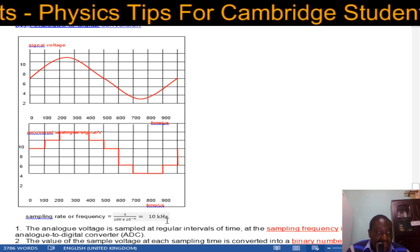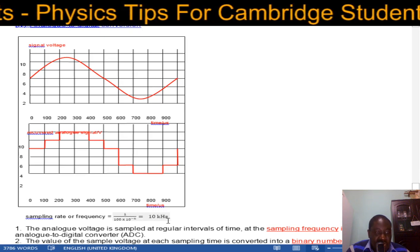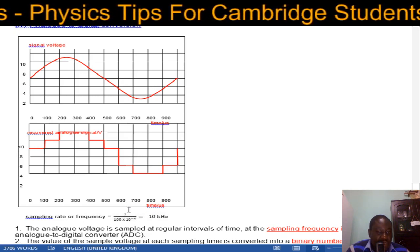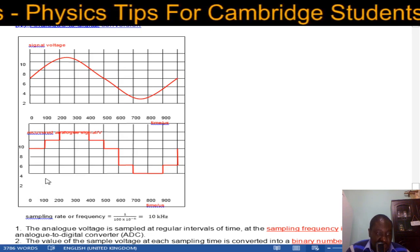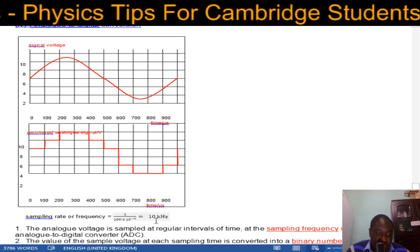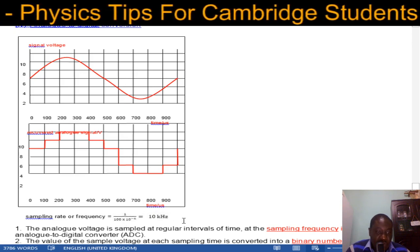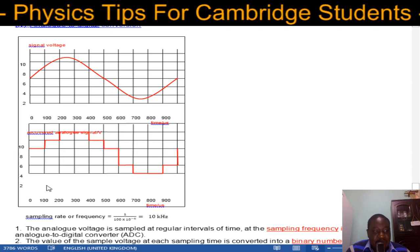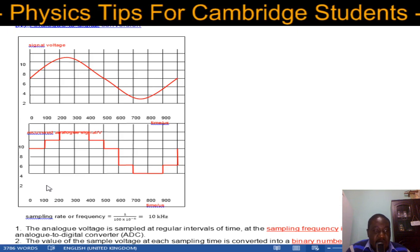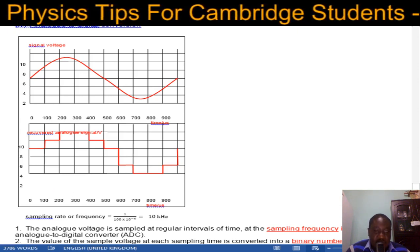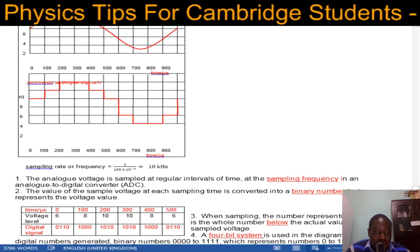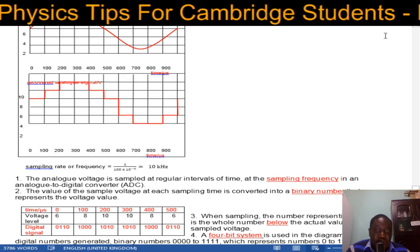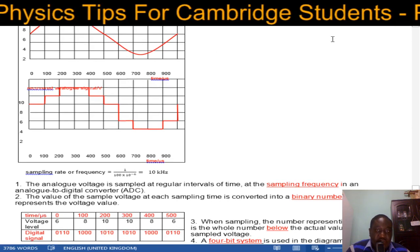The sampling rate is very important. In this case, the sampling frequency is 1 over 100 microseconds, which equals 10 kilohertz. So every 100 microseconds the analog-to-digital converter freezes the waveform, takes a sample, and digitizes it. The value of the sample voltage at each sampling time is converted into a binary number that represents the voltage value.